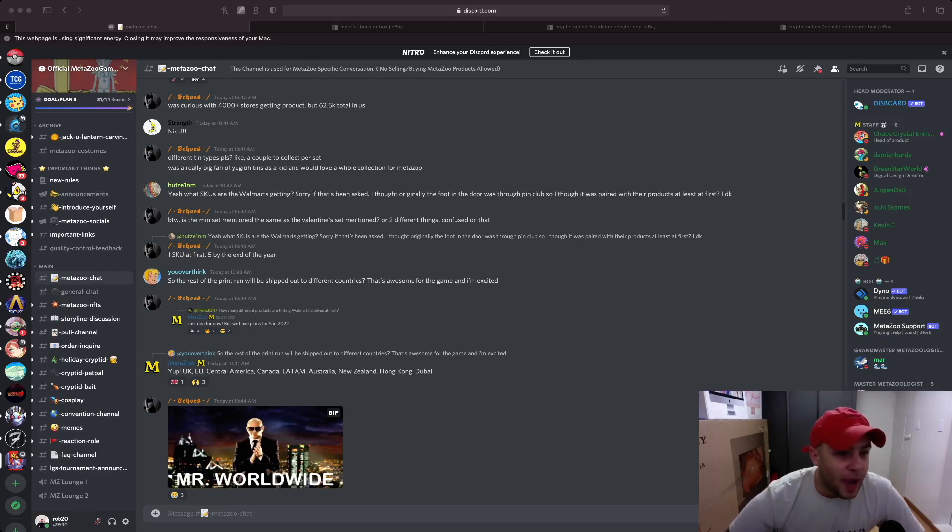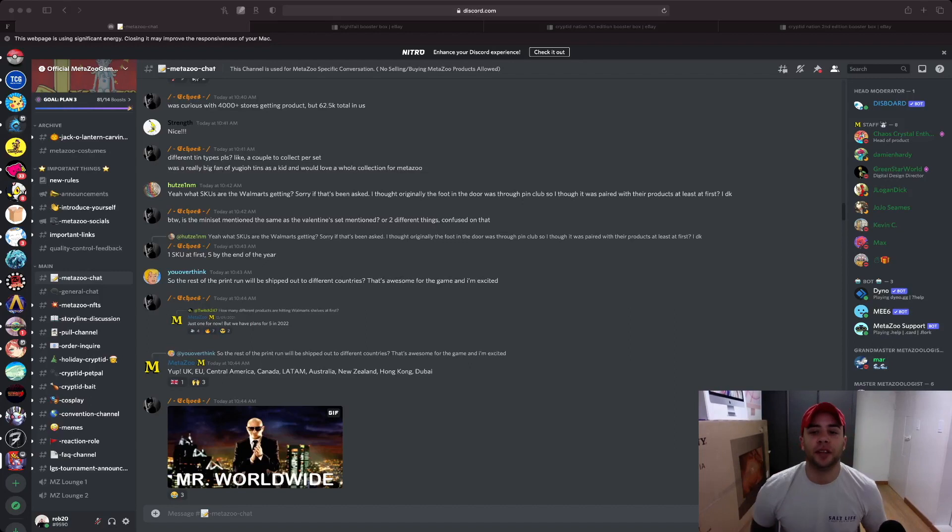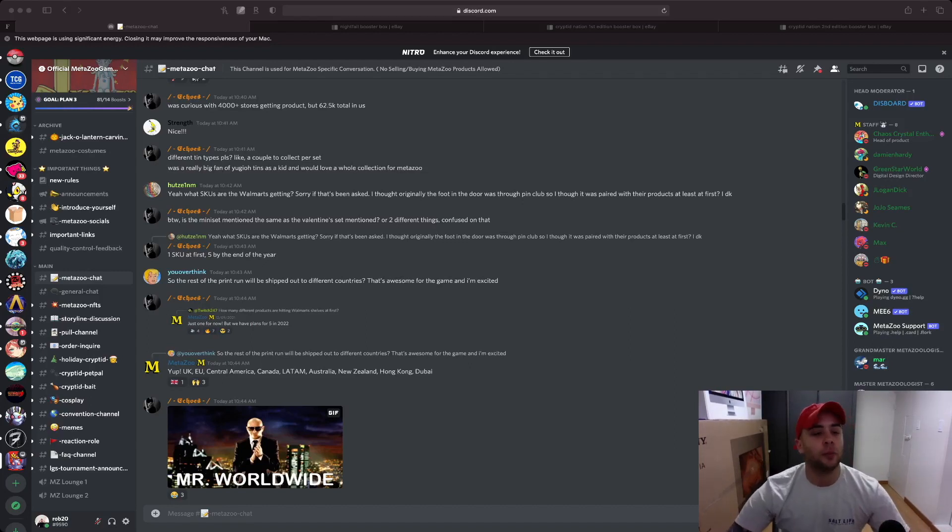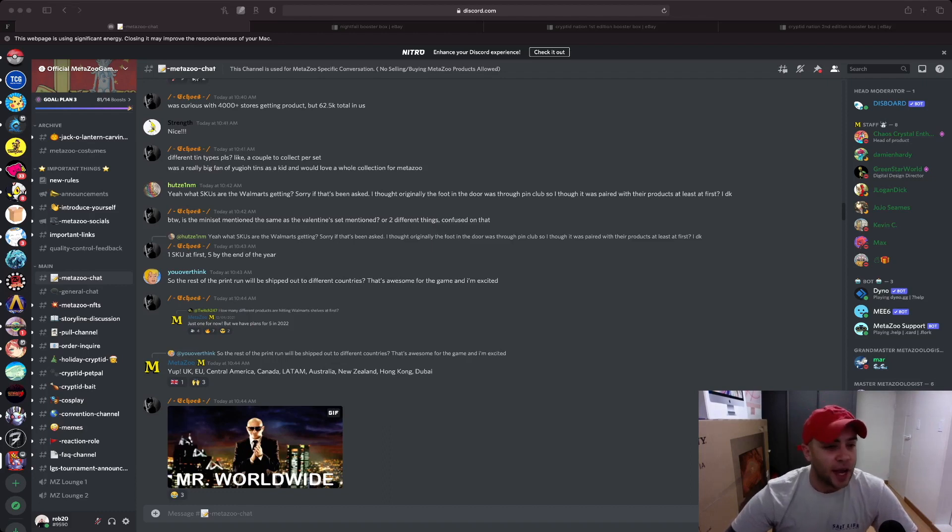What's going on everyone and welcome back. I have some quick MetaZoo updates for all of you MetaZoo fans out there. We have some print run numbers, we're going to talk about the market a little bit, where prices are trending, what's going up, what's crashing down, and what it looks like for the near future.